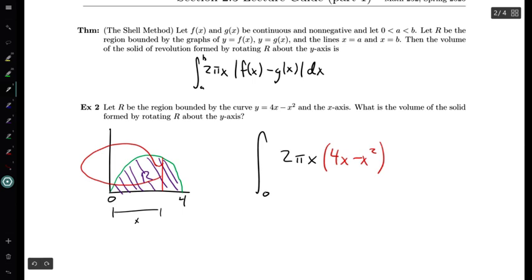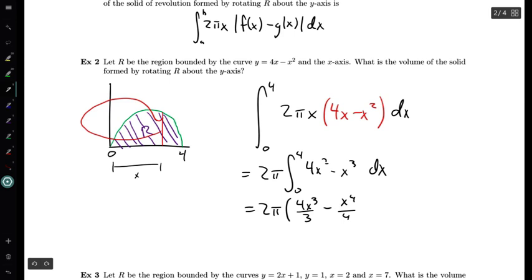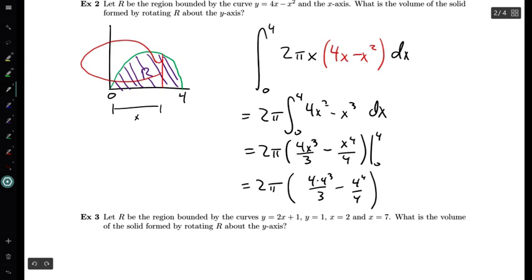We integrate this surface area from the left endpoint 0 to the right endpoint 4. This is a very manageable integral. Factoring out 2π and distributing the x in, we get 2π times the integral from 0 to 4 of 4x² - x³. Applying the power rule gives 2π times [4x³/3 - x⁴/4] evaluated from 0 to 4. Plugging in: 2π times (4·4³/3 - 4⁴/4). Since the expression evaluates to 0 at x = 0, we're left with just that quantity.